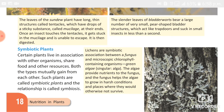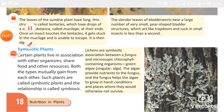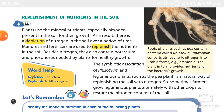The final topic is replenishment of nutrients in the soil. Plants absorb minerals and nutrients from soil, so the amount of minerals like nitrogen declines in the soil over a period of time. Farmers and gardeners use manures and fertilizers to replenish the nutrients in the soil. Leguminous plants and Rhizobium have a symbiotic relationship.